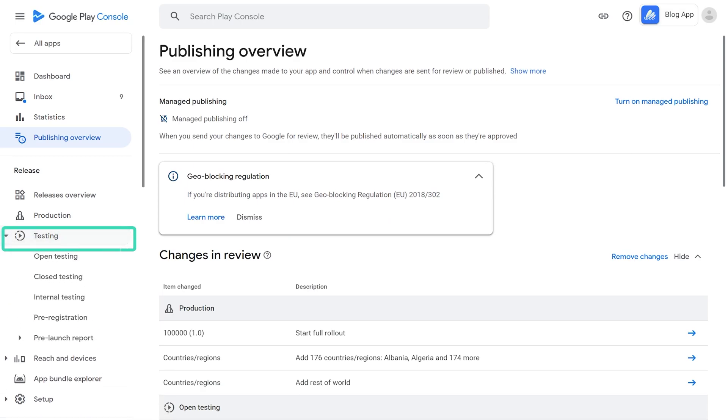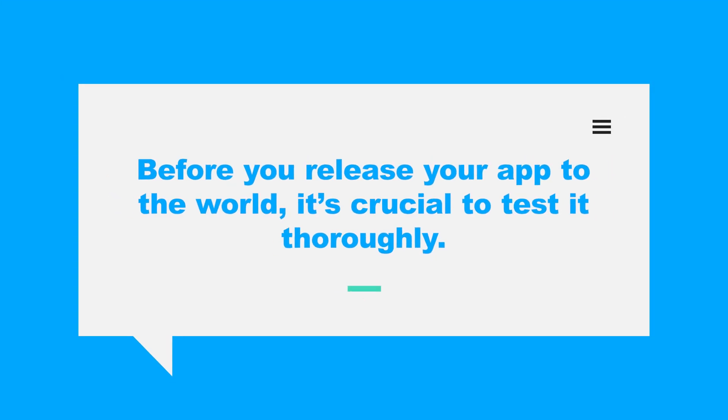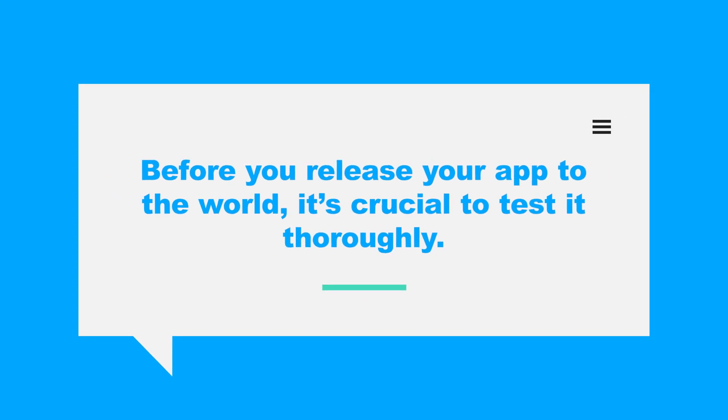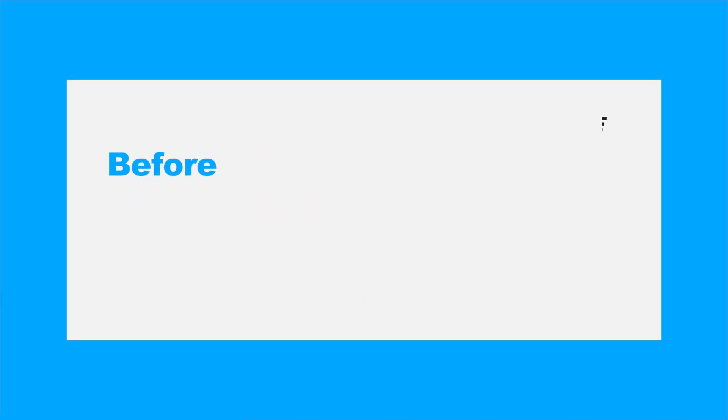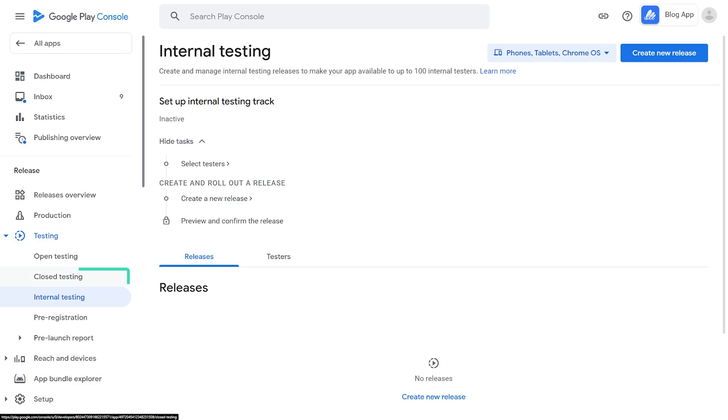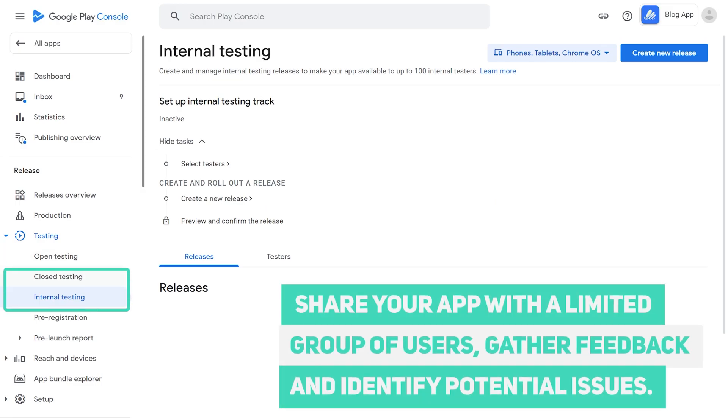Step 4. Testing. Before you release your app to the world, it's crucial to test it thoroughly. You can use the internal testing and closed testing tracks to share your app with a limited group of users to gather feedback and identify potential issues.